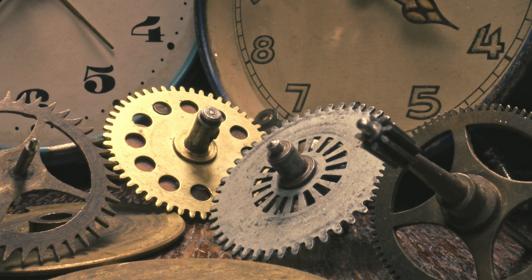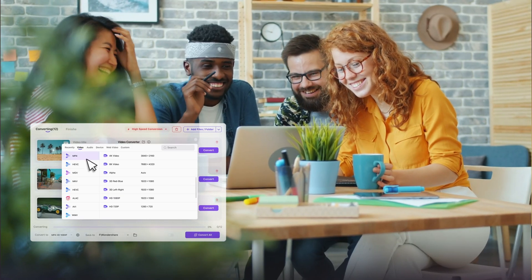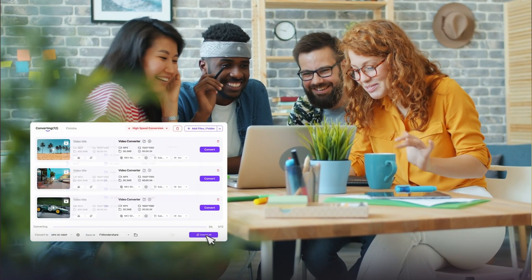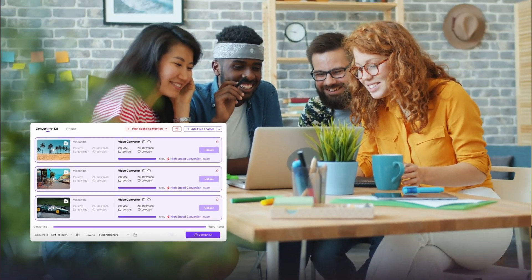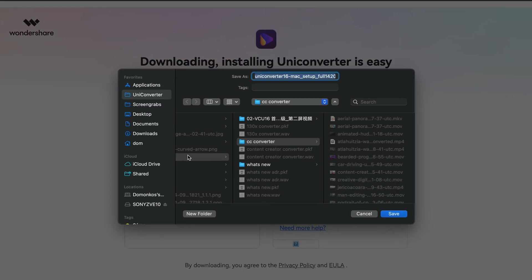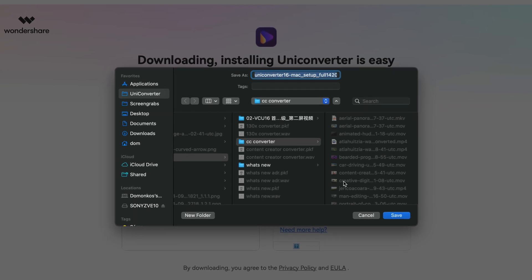MP4 offers versatility and high quality at smaller file sizes. Converting multiple files one by one would take forever, and that's not our way here at Uni Converter — batch converting is the answer. The new Uni Converter 16 is all about batch converting and batch processing. Download it from video converter.wondershare.com to follow along with the tutorial.